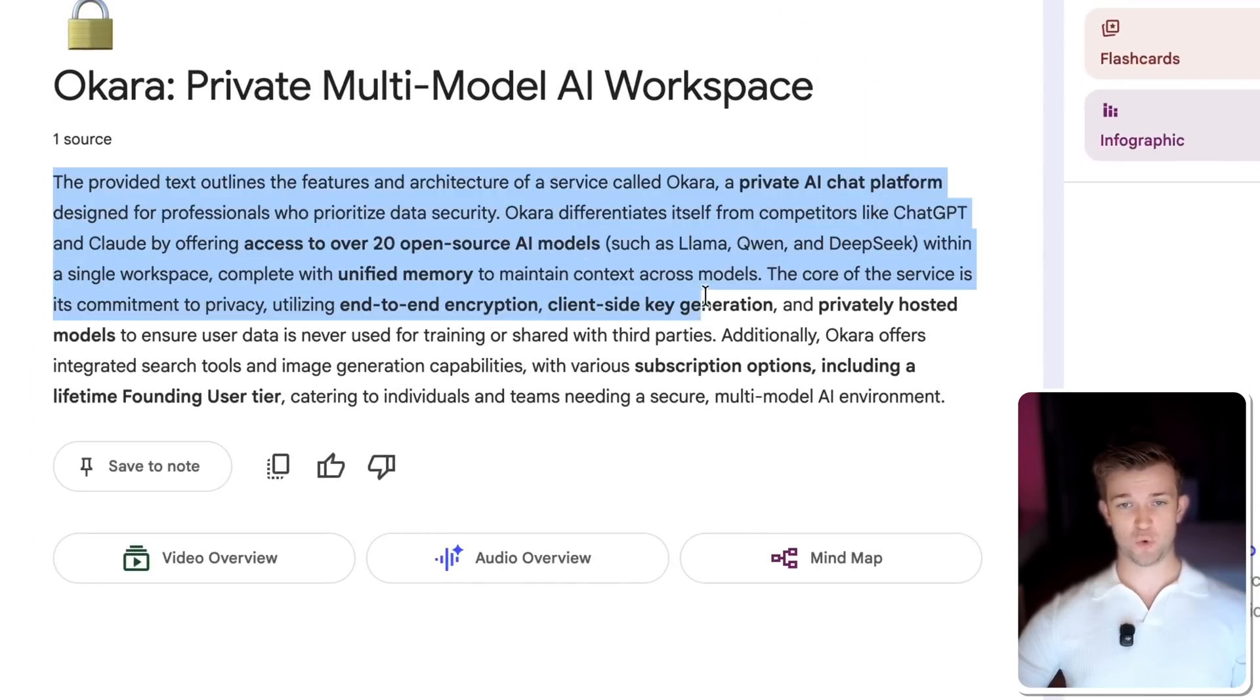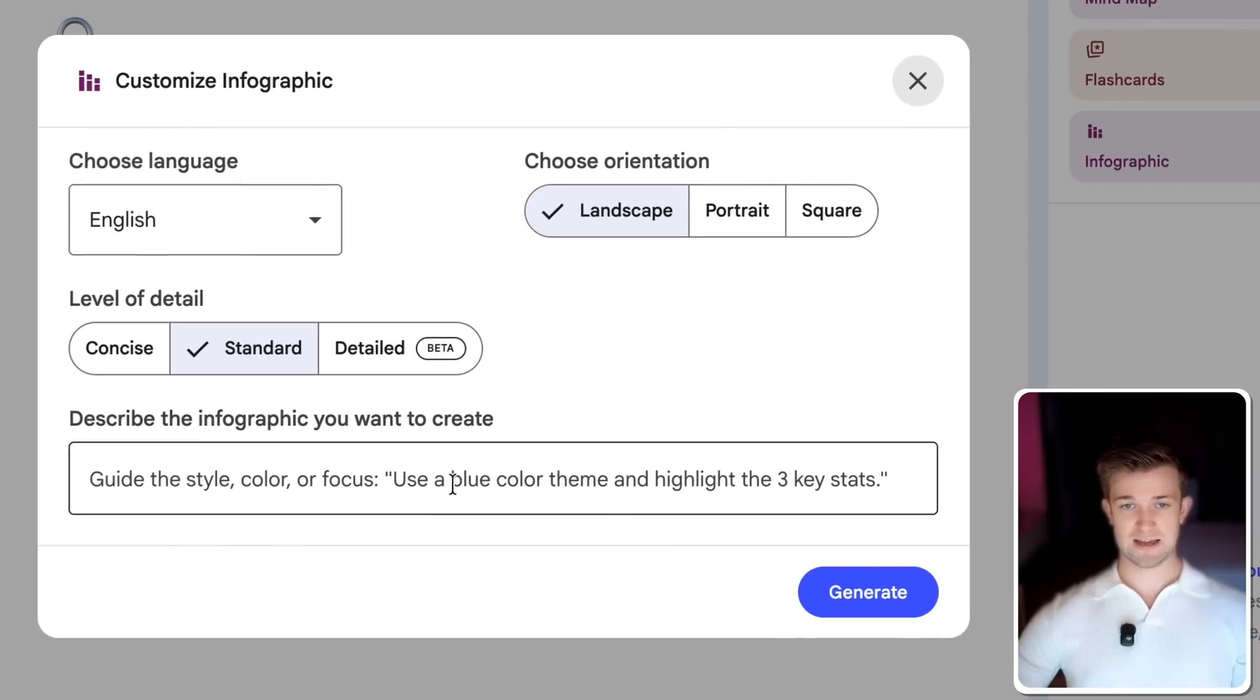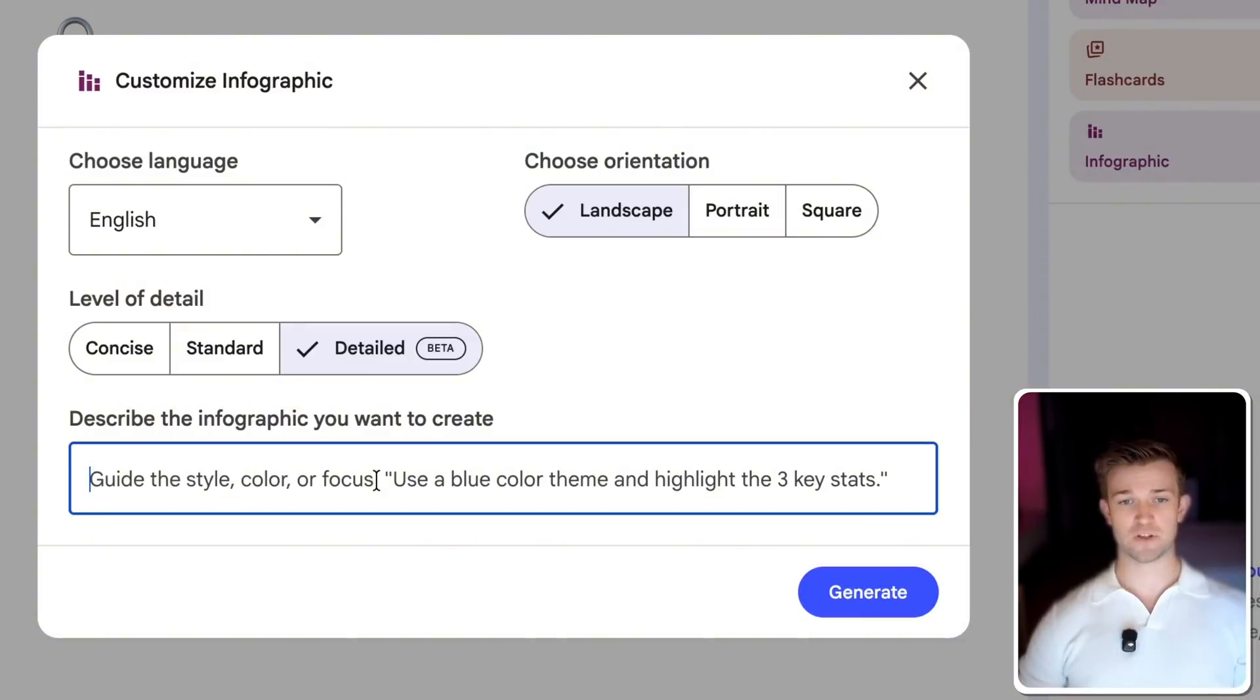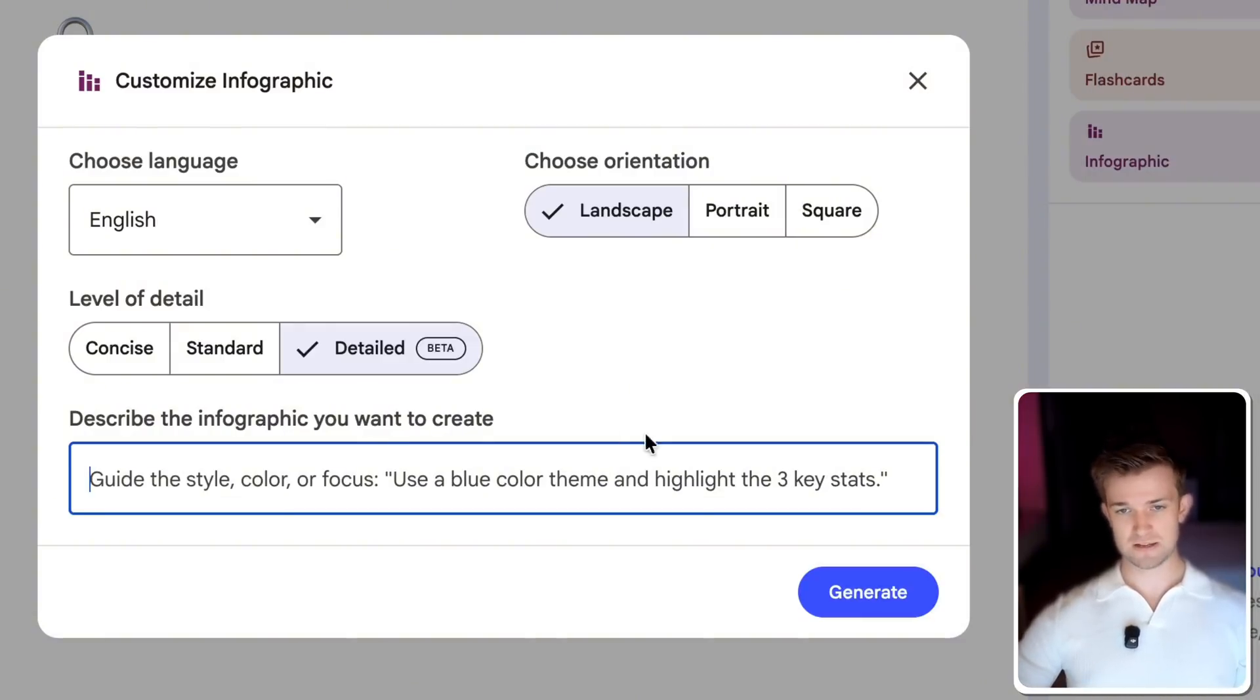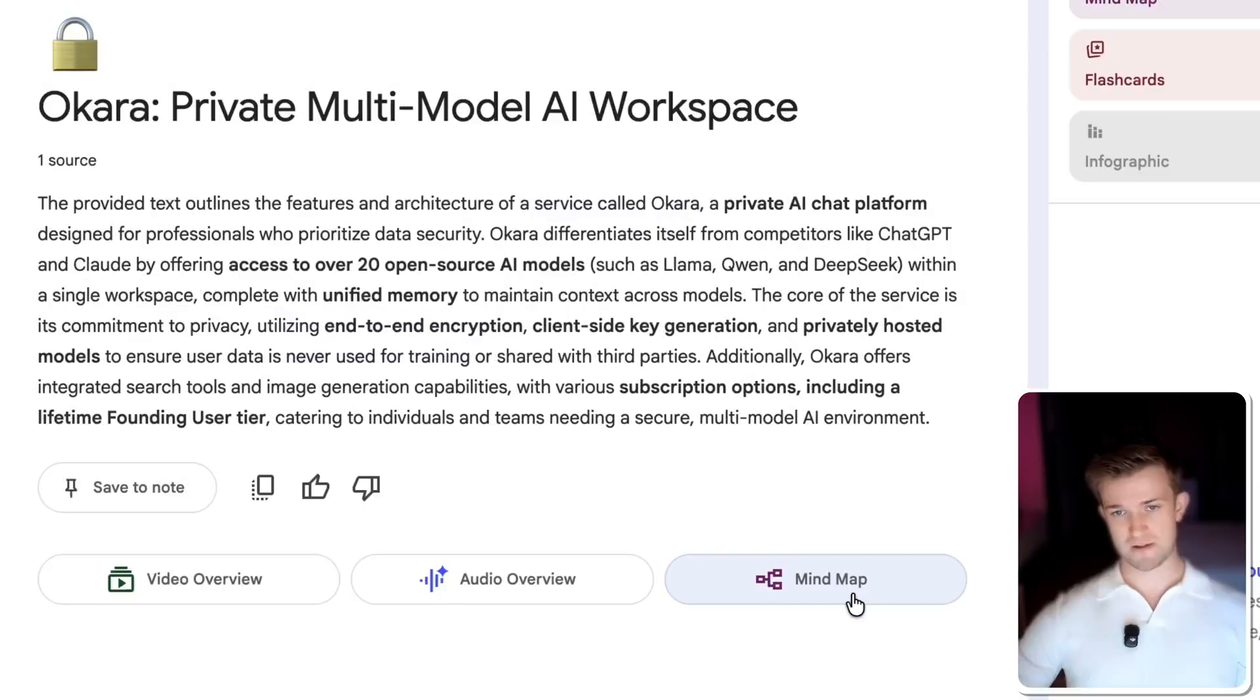And it's going to go away and it's going to upload that as a source. And you can see here that it's found all the information and I'm going to go on infographic and I'm going to go detailed. And I'm going to say, tell me about the premise of this business and what the advantage is that it offers to its customers and how it technically works. Okay. And we're going to click on generate.